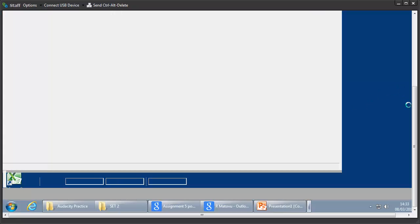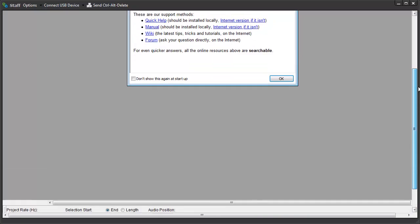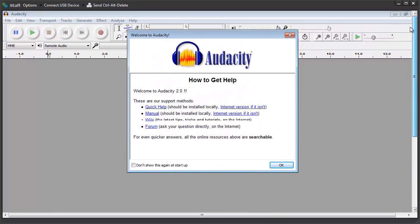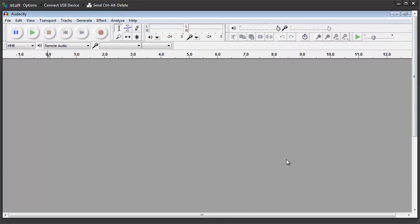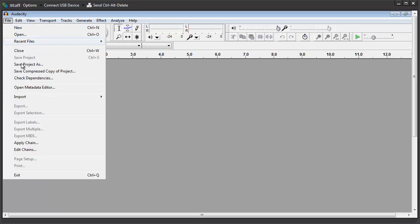When Audacity comes up, you'll see this kind of screen. You click OK and now this is how Audacity looks like. The first thing I need to do is to import my voice recording and this is really simple. You go to File, Import, Audio.